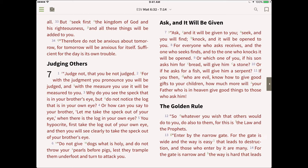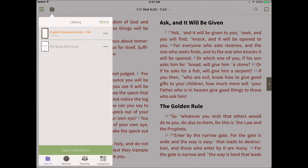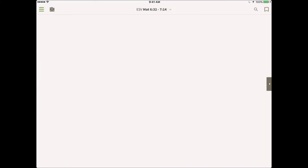Some resources have content other than scripture, such as maps, notes, appendixes, glossaries, and other articles. For this example, we will view the ESV Study Bible notes to learn how to use different layouts for the verse chooser.